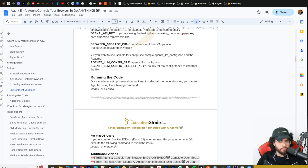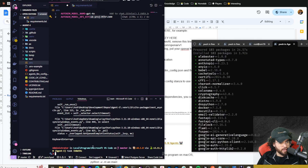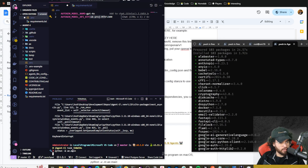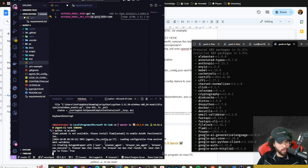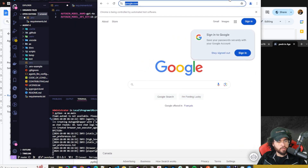Once you have your environment variables set up, you can run the code. For Mac users there's a specific command. I'm going to rerun this right now: python -m ae.main. If everything goes well it should open up the Chrome browser. You can see it's creating the auto wrapper, user planner agent, browser nav agent, browser nav executor — and it opened up our browser.